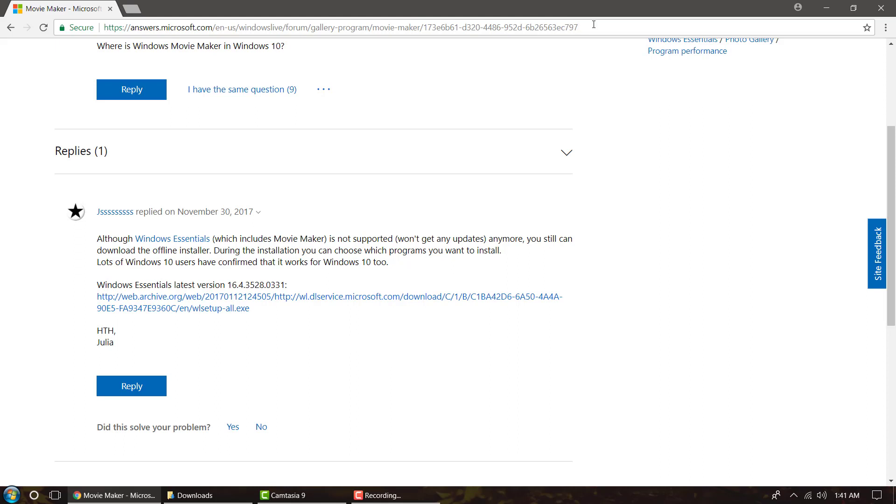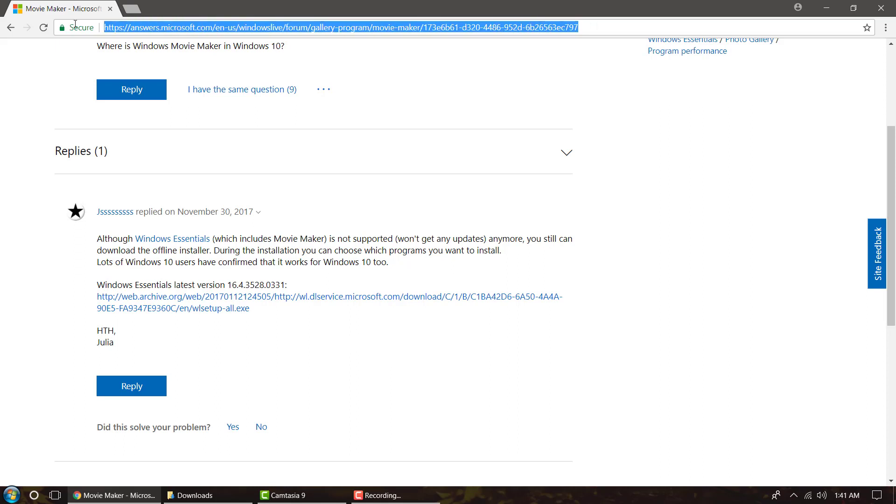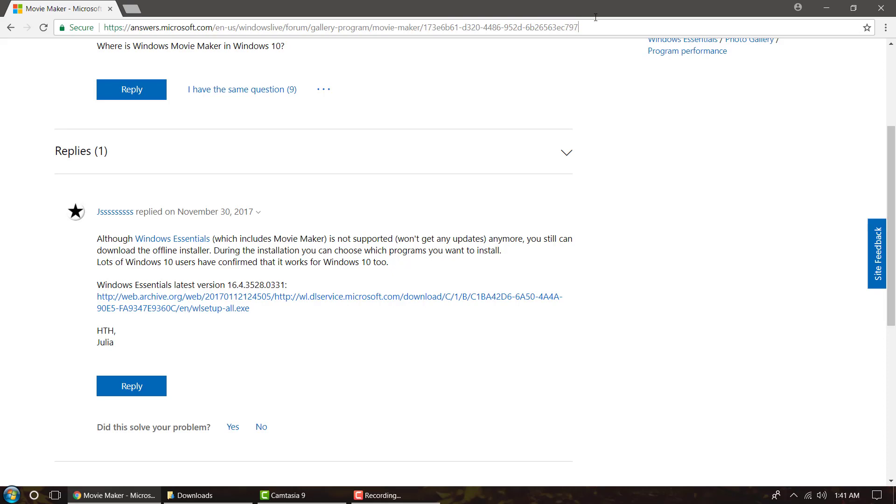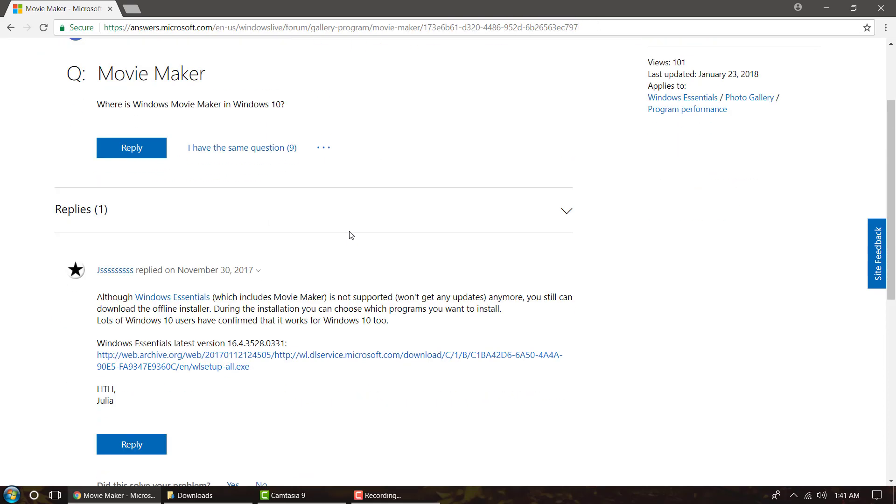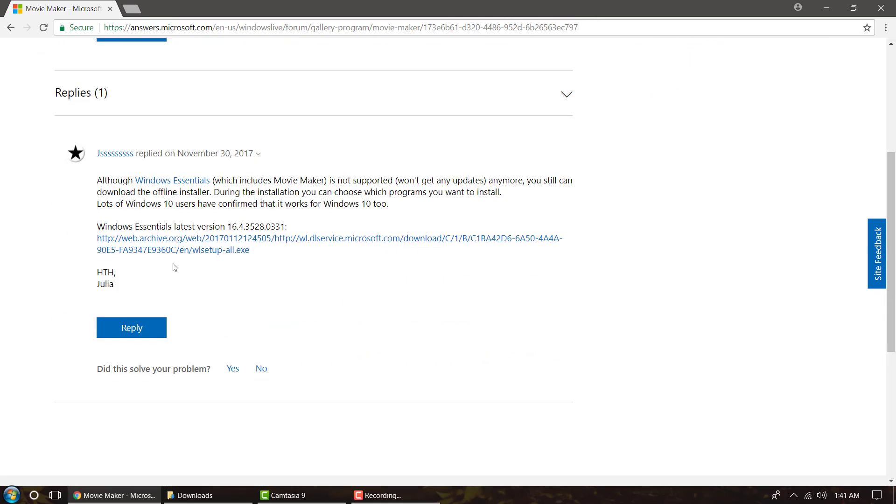So what you're going to do is go to this link, and I'll have it in the description for you. All you have to do is click it. It'll take you here, and you'll just scroll down. You'll see Windows Essentials latest version. Click that link.